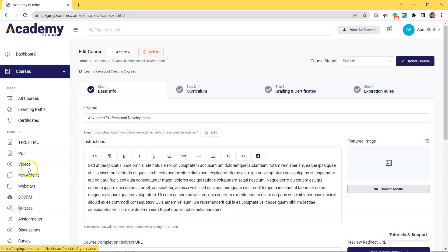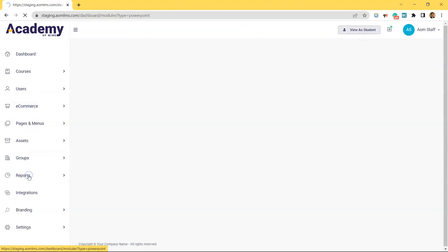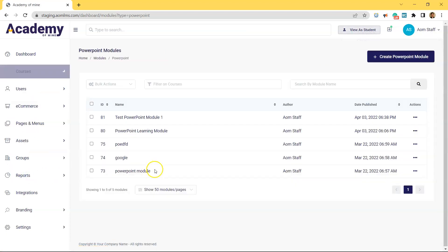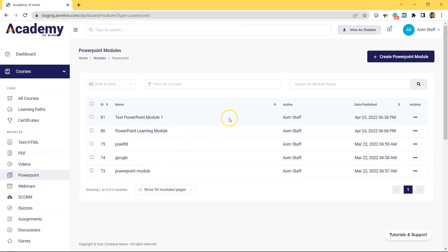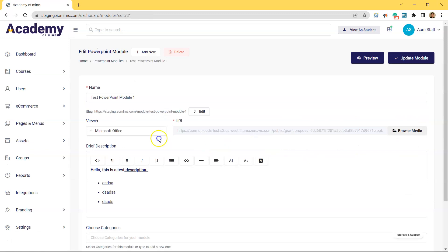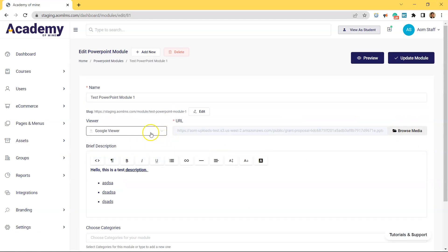Lastly, if you are using Google Slides, and that's how your PowerPoint was created, inside of the PowerPoint module, when creating one or editing this one we just created, all you have to do is change the viewer type, and then upload the Google PowerPoint.